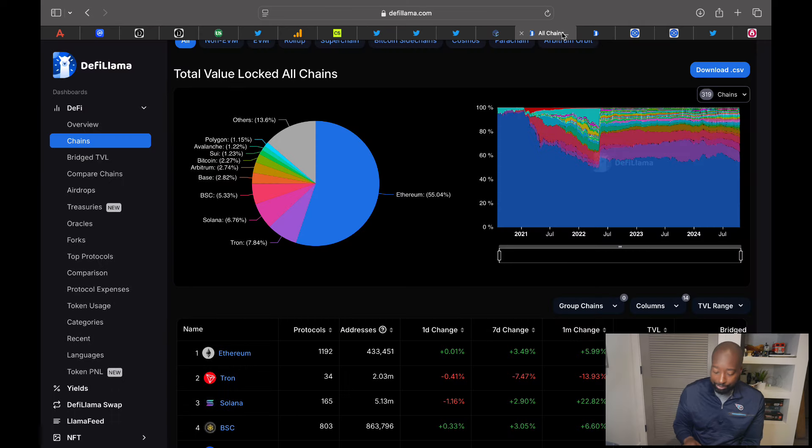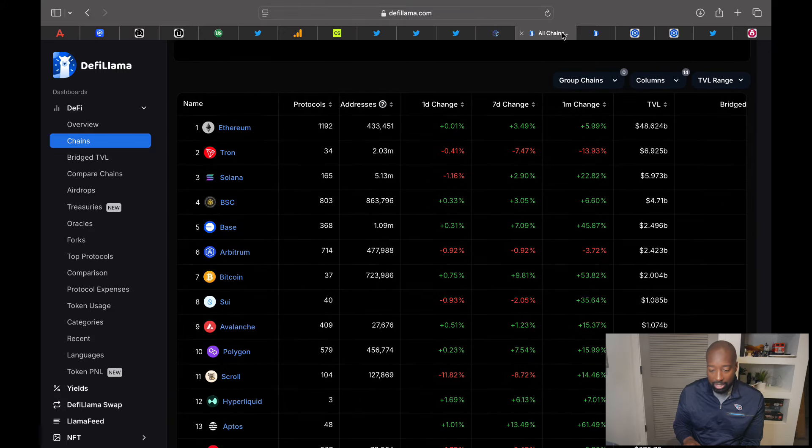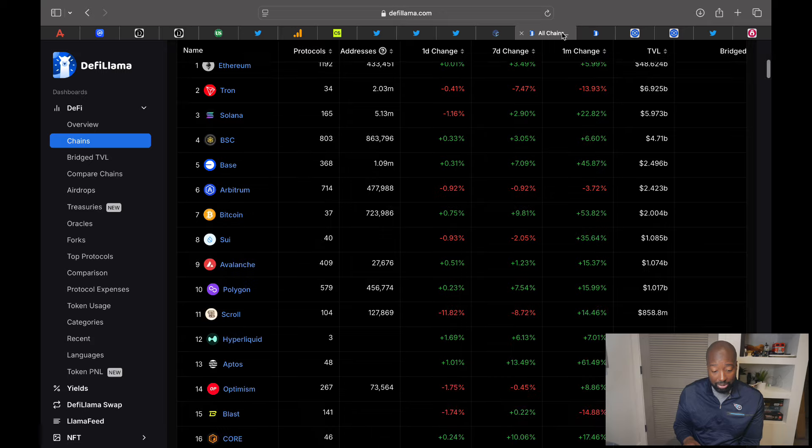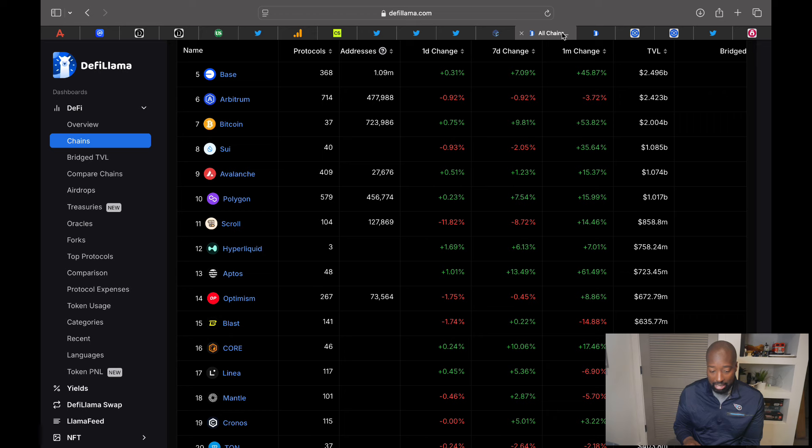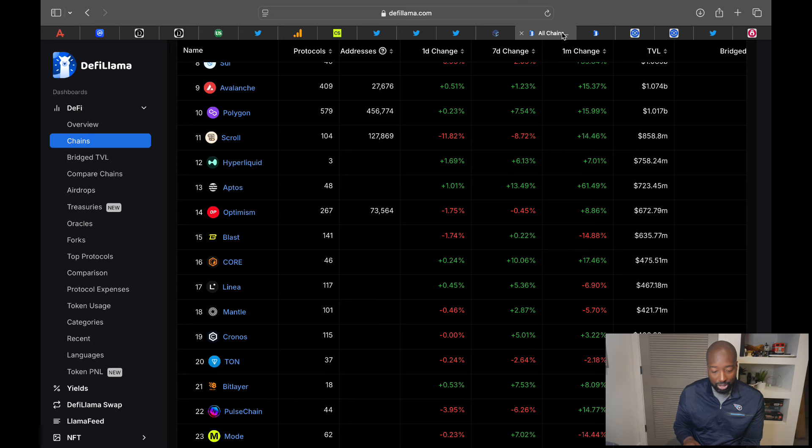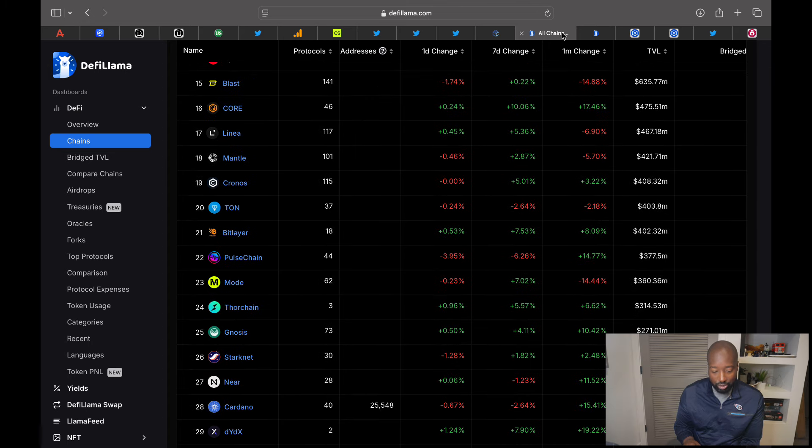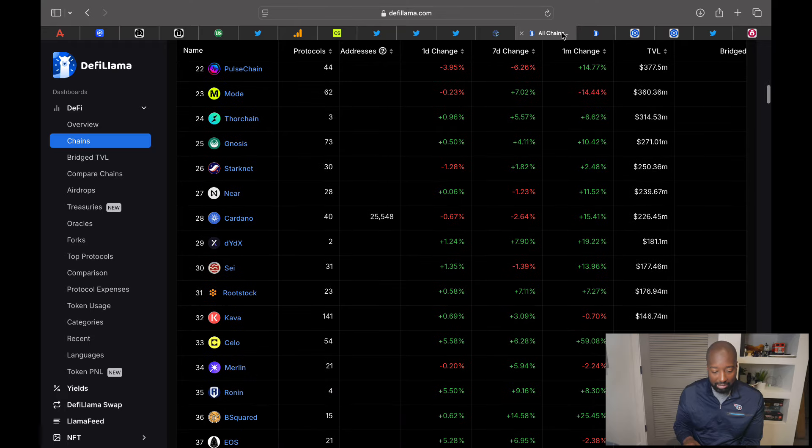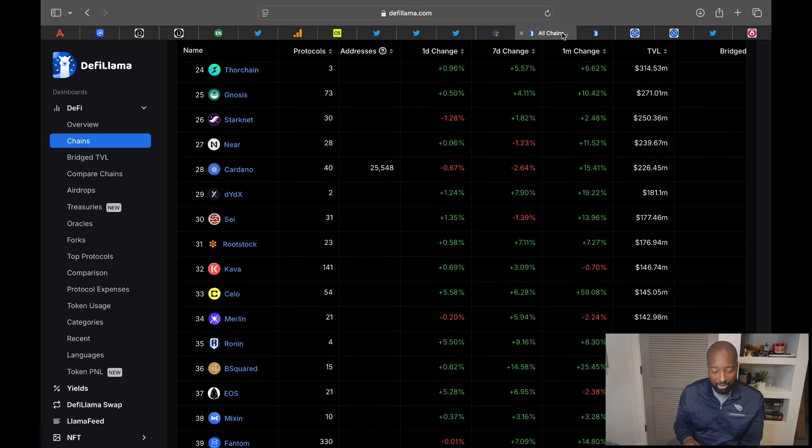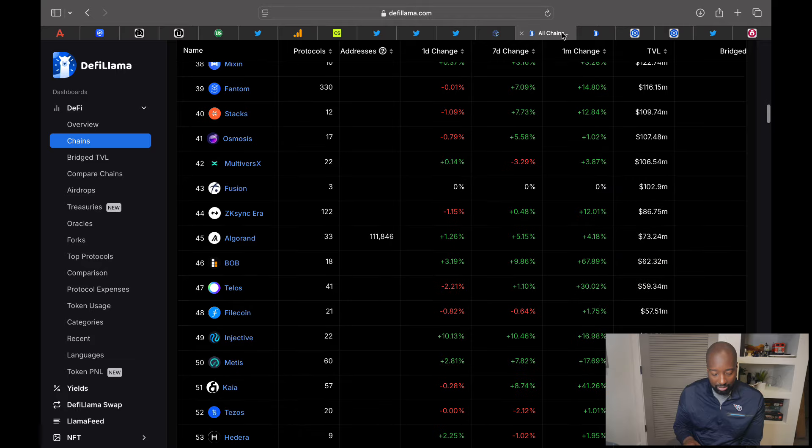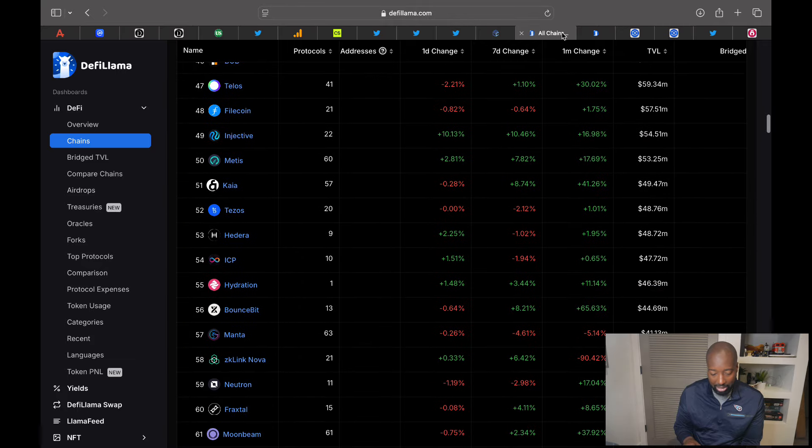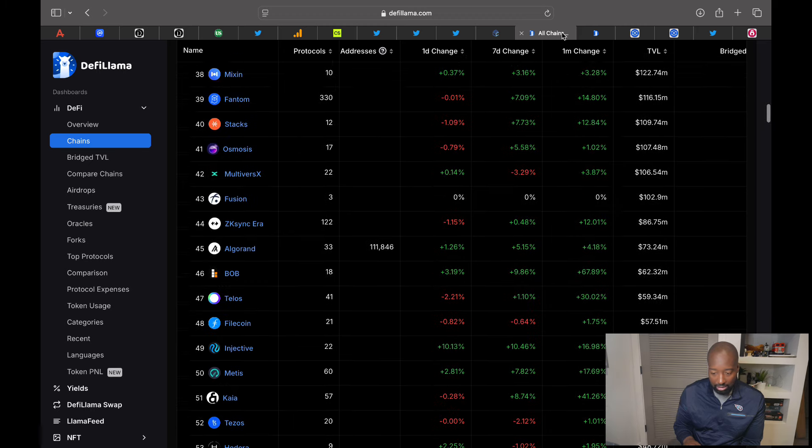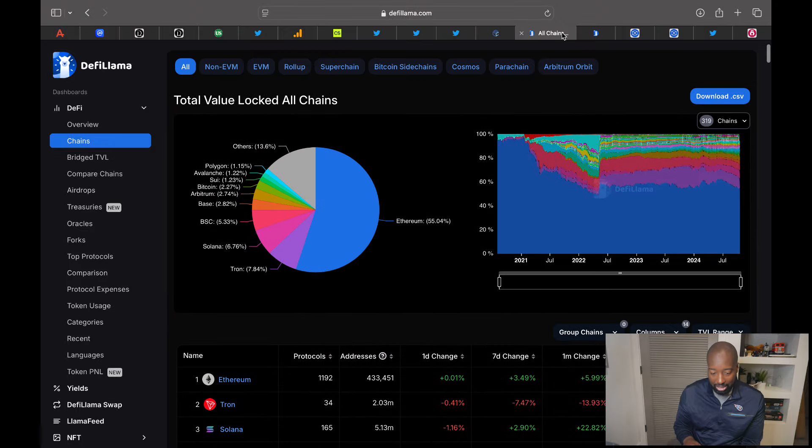And now let's take a look at TVL on these L1 chains. ETH is still number one at $48 billion total value locked. Solana has $5.9 billion. Then you have Base at $2.4 billion. Sui is at $1 billion. Avalanche, $1 billion. Look at that. Polygon, L2 on ETH at $1 billion. Aptos, $723 million. So they're coming up. Toncoin is at $400 million. Near is at $239 million. And then you have ADA at $226. Say, $177 million. So the L1s are doing their thing. But I guess you want to focus on the ones that are coming up.